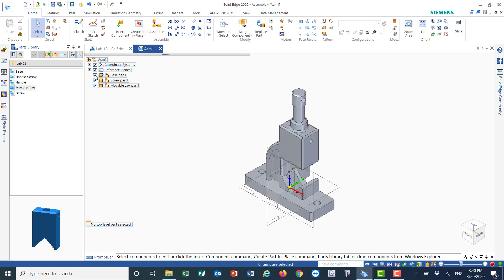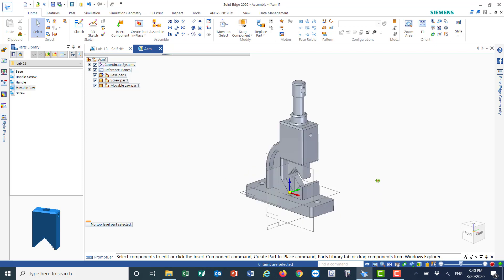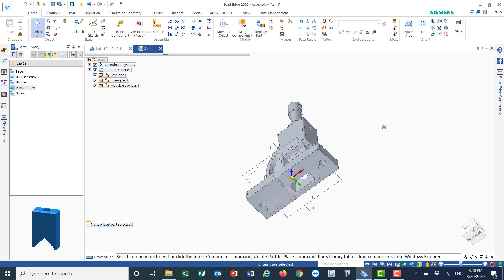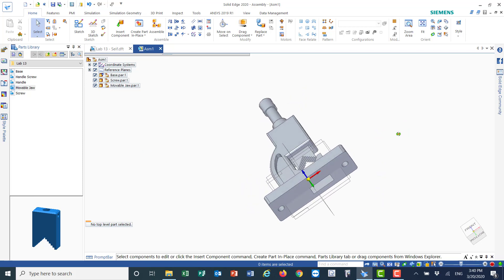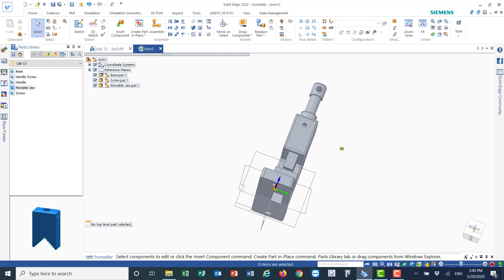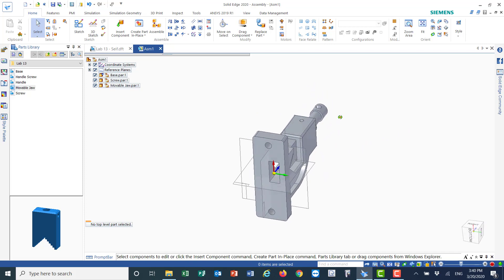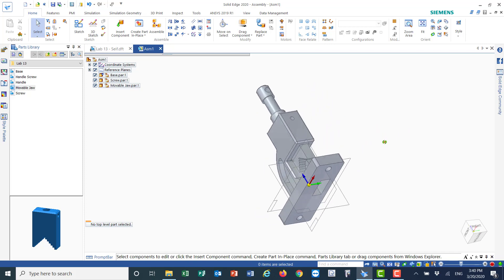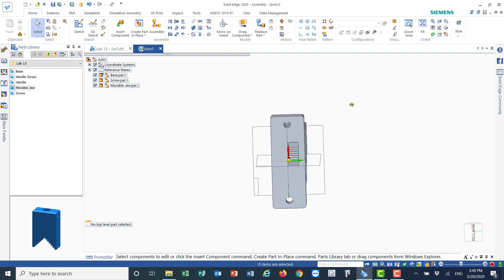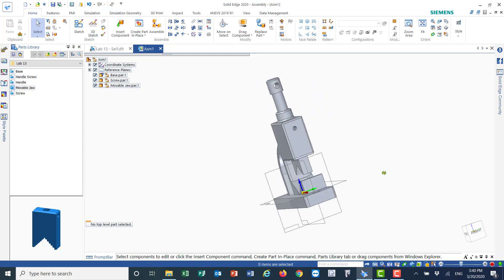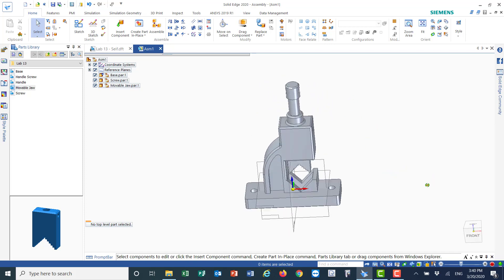Now I'll put the base back, and as you can see from the view, the jaw fits very nicely and neatly into the base.